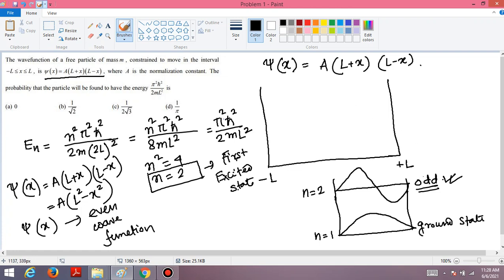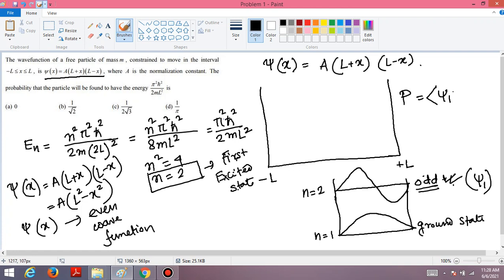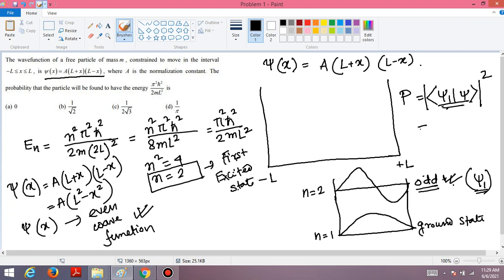The given ψ(x) is an even wave function, and we can see the corresponding eigenstate is ψ₁ (n=1 notation, first excited state ψ₂). The probability formula involves |⟨ψ₁|ψ⟩|². Since ψ(x) is an even wave function and ψ₁ is an odd wave function, the inner product of an even and an odd function is zero. Therefore the probability is zero.